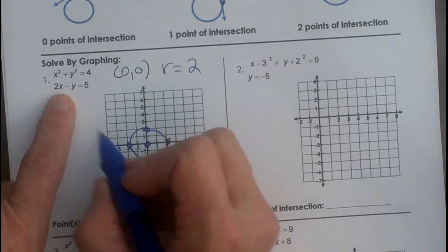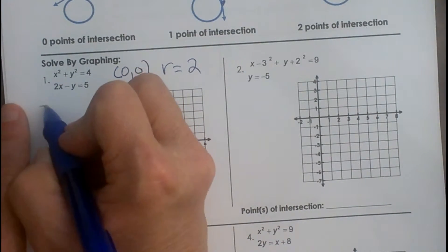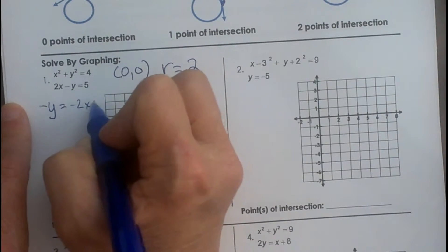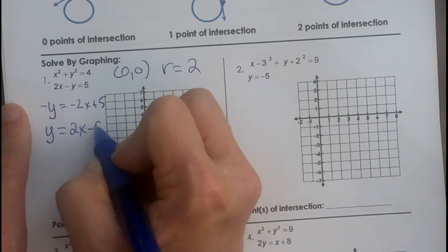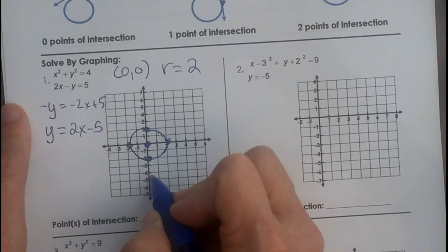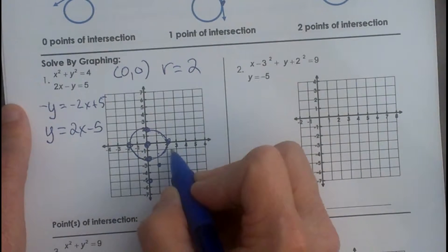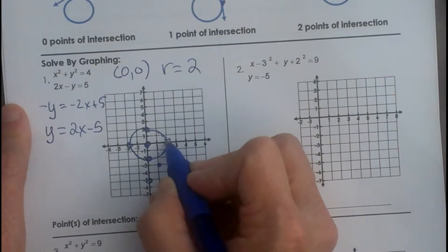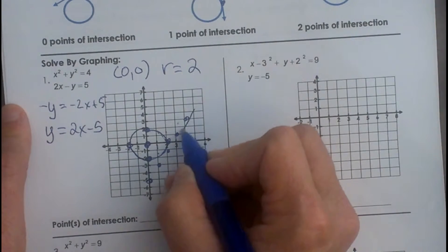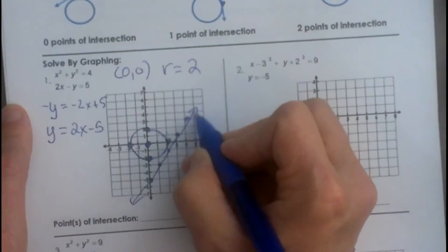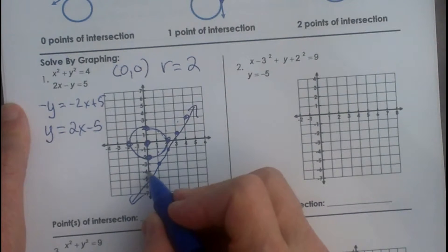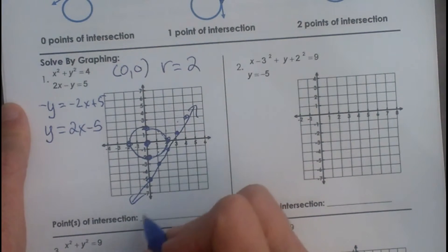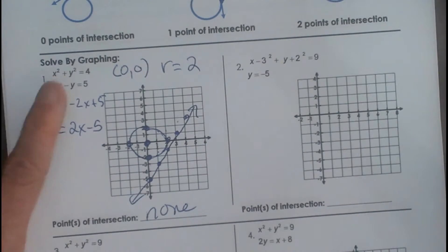Now let's draw our line. To graph a line we need to solve for y. We get negative y equals negative 2x plus 5; dividing by negative 1 gives y equals 2x minus 5. So we go down to negative 5 on the y-axis and plot using a slope of up 2, over 1 repeatedly. How many points of intersection do they have? To me it looks like none. This one has no points of intersection, and that may happen.